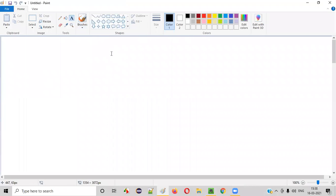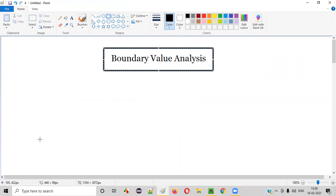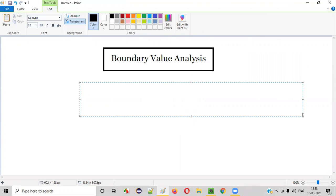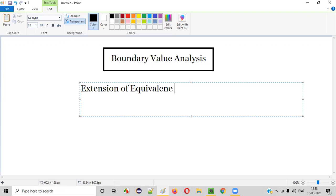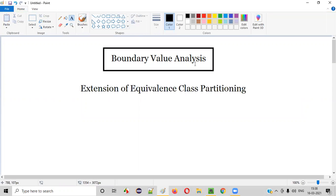What exactly is boundary value analysis? Boundary value analysis is one of the black box test design techniques, and it is an extension of equivalence class partitioning. I already explained about equivalence class partitioning in the previous session, and boundary value analysis is nothing but an extension of it. How can boundary value analysis be an extension of equivalence class partitioning? Let me explain that with an example.